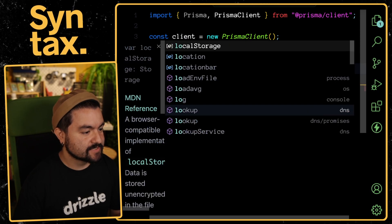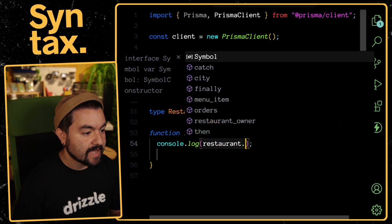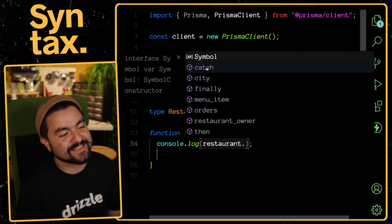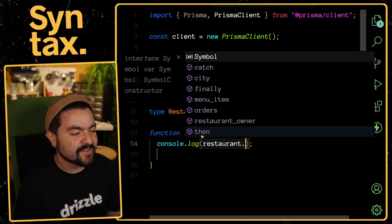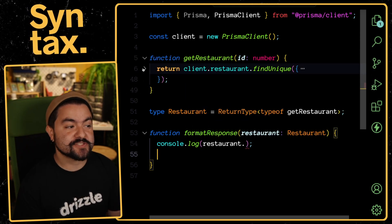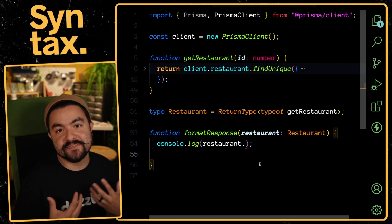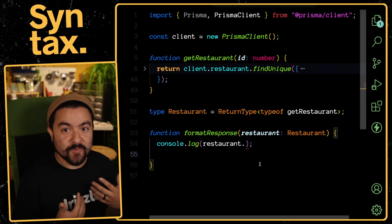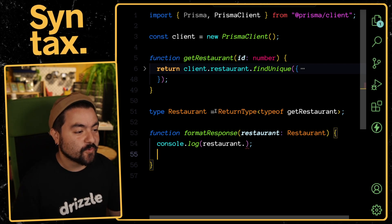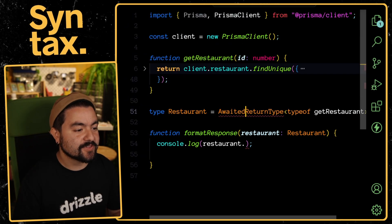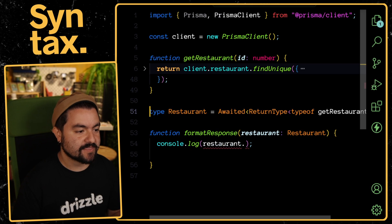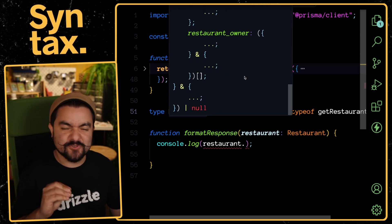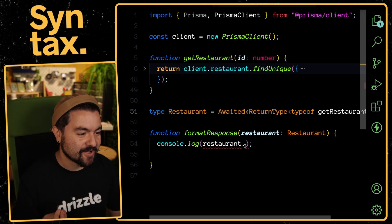I could have the restaurant here, pass that in and then potentially use it. Let's just log restaurant dot, and we'll notice our first issue. You can see here that this has catch and then on it, and that's because this actually returns a promise.